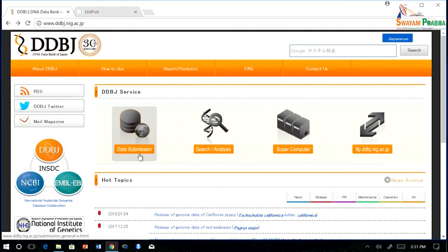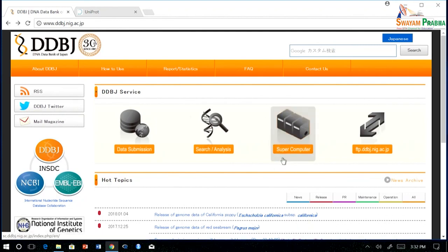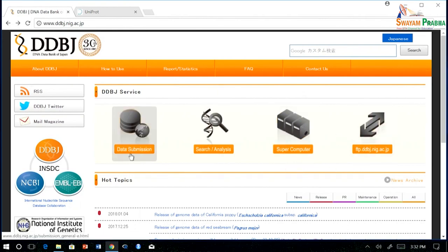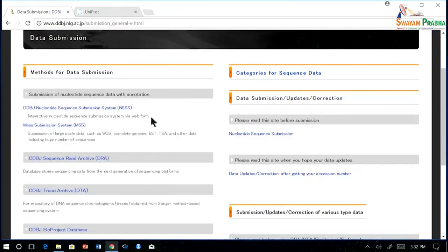Using the data submission option, you can submit your nucleotide sequences into this database. Using the search and analysis tool, you can extract and analyze data for future use. Using supercomputing, you can use their supercomputing facility for analyzing your data, and FTP provides some tools. In data submission, there are two kinds of options: the nucleotide sequence submission system and the mass submission system.